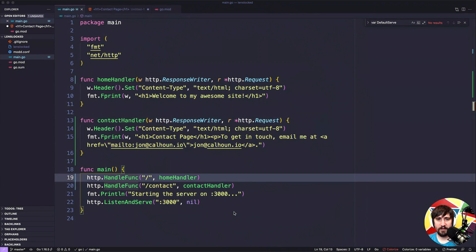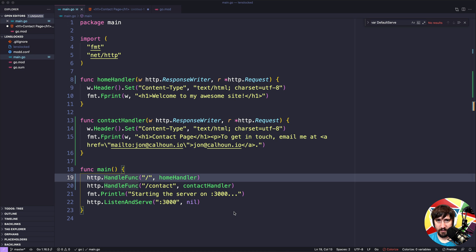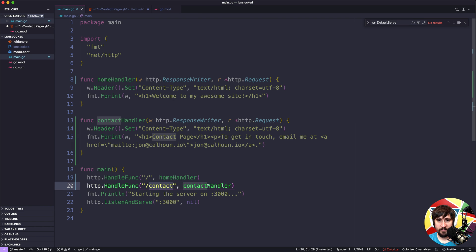When a user comes to our web application and they make a request, we need to show them the correct page. If they're going to the contact page, we need to send them to the contact handler. If they're going to the home page, we send them to the home handler.